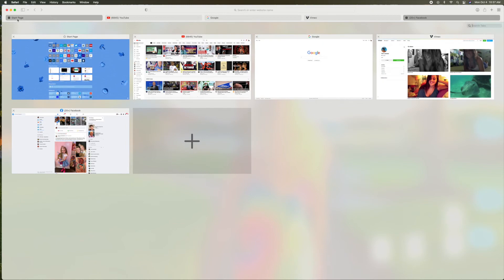So if you look, up here you've got your start page. You've got YouTube, which is here. You've got Google here. You've got Venmo here. You've got Facebook there. And then you've got your add box here. And that's pretty much how it works.